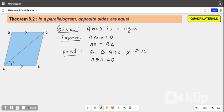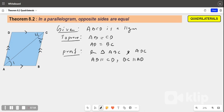So what we get? Angle 1 is equal to angle 2, as alternate interior angles. Also we have BC parallel to AD, so angle 3 is equal to angle 4, alternate interior angles.